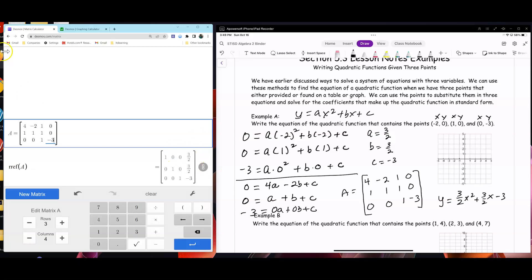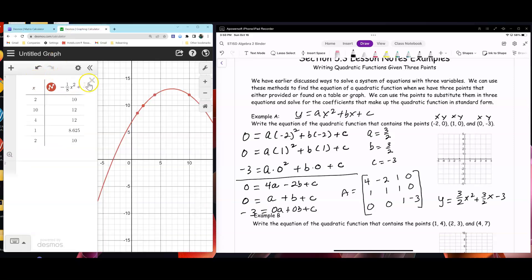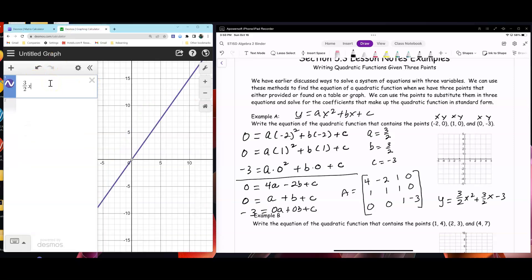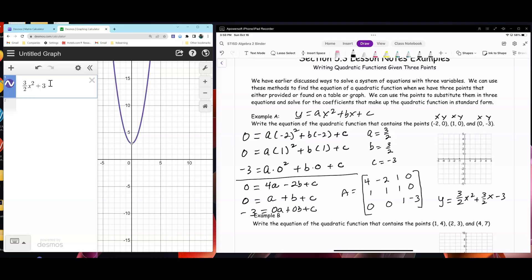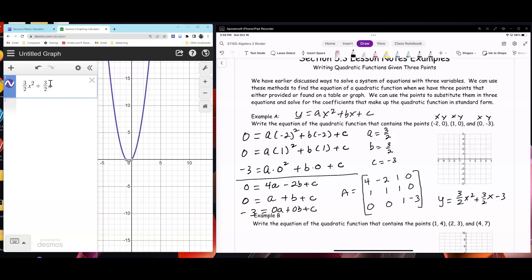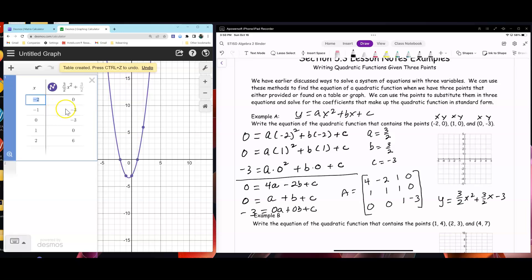And if you wanted to check it, you can use Desmos. So you have three-halves x squared plus three-halves x minus 3. Make a table: the points are (-2, 0), (1, 0), and (0, negative 3). And sure enough, that's the graph there.